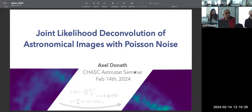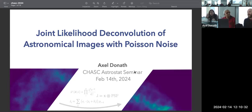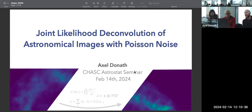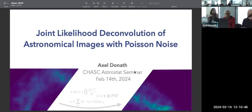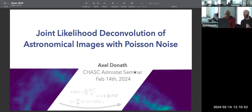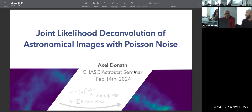Thank you very much for the introduction. I'm going to talk about joint likelihood deconvolution of astronomical images with Poisson noise. There are aspects of statistics — joint likelihoods — and a problem of deconvolution: sharpening and de-blurring images. Specifically, we're going to apply this to astronomical images with Poisson noise.